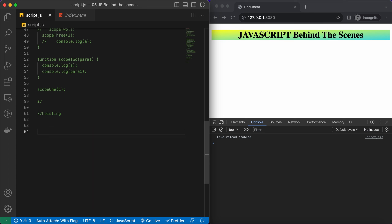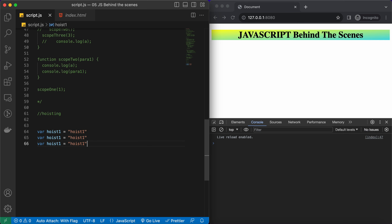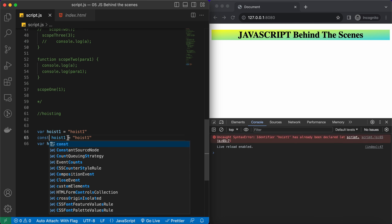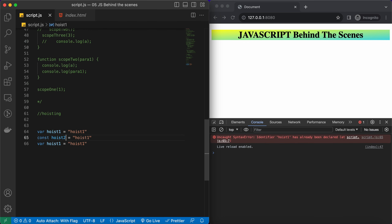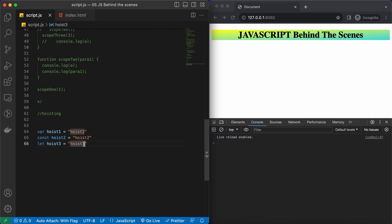Here I will declare some variables: var hoist1 equals hoist1, then const hoist2 equals hoist2, and let hoist3 equals hoist3.